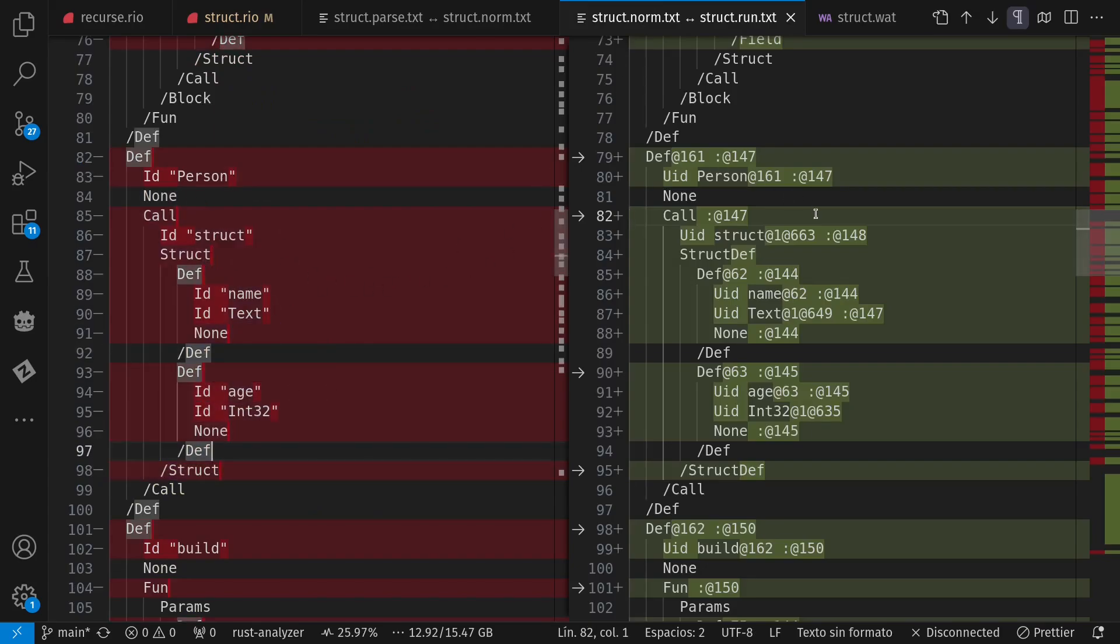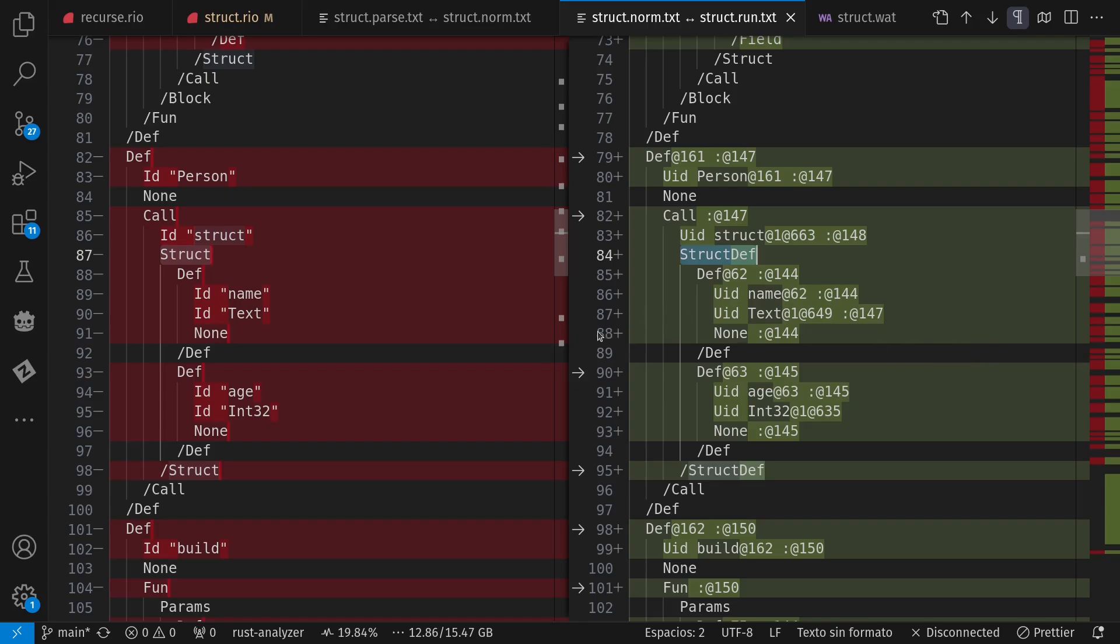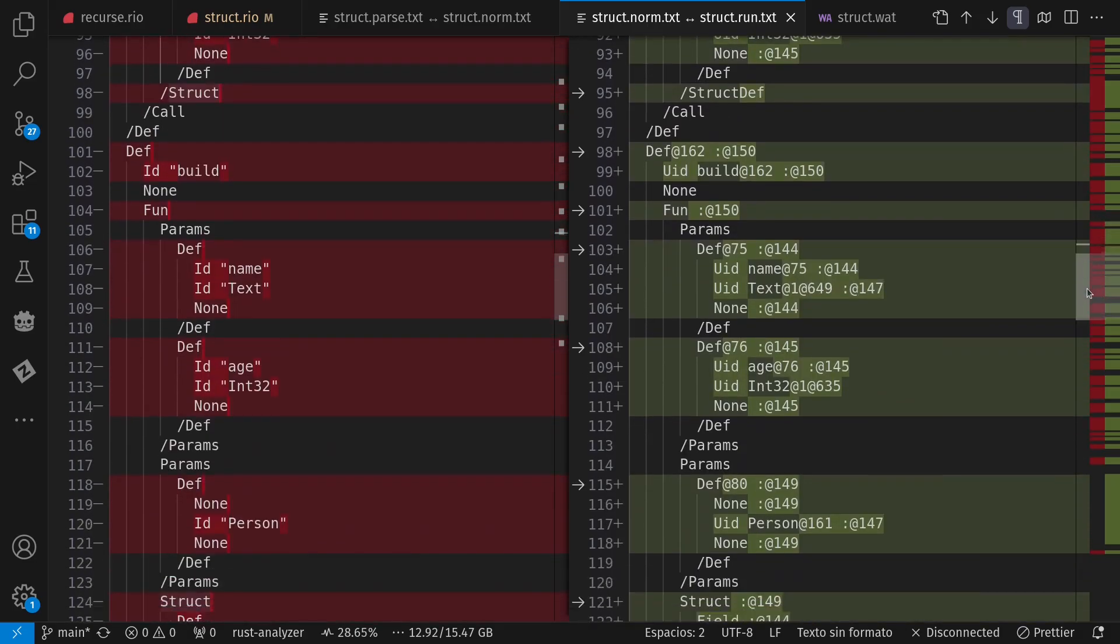And then over here on the other side, we see after some analysis where I've resolved struct to being a call to that built-in macro. And I've changed this from being a struct instance and saying, oh, this is a struct definition. Notice I have a slot here for default values, which I don't do anything with yet right now.